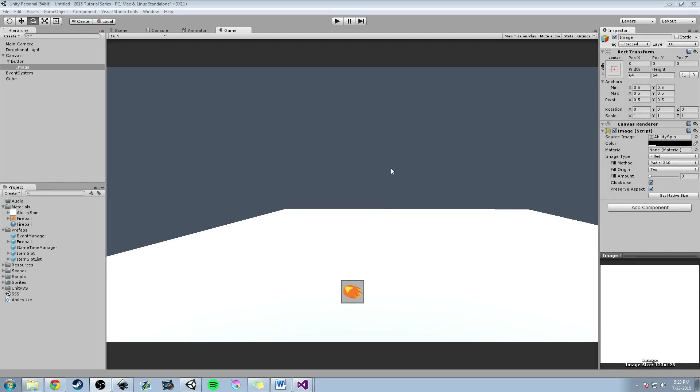Hey guys, Hardly Brief Dan here with another episode of the Unity Making RPG Series. Today we're going to continue working on the Fireball, or excuse me, the ability system where we create the Fireball ability.